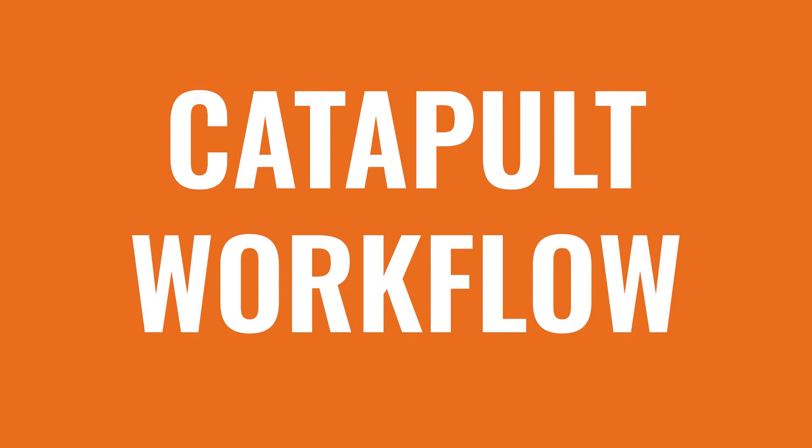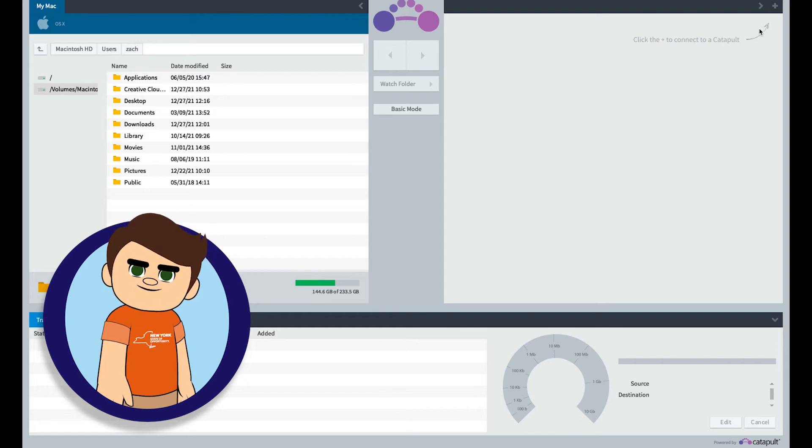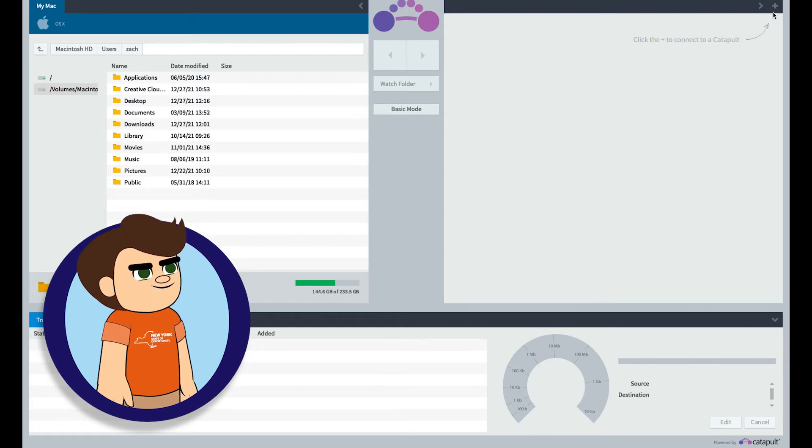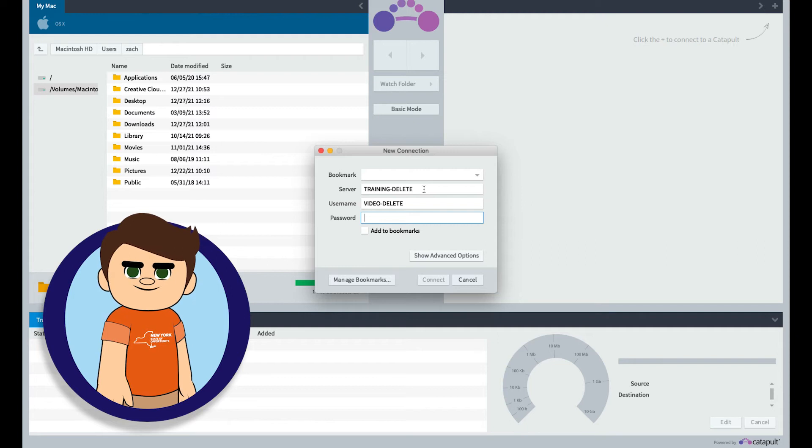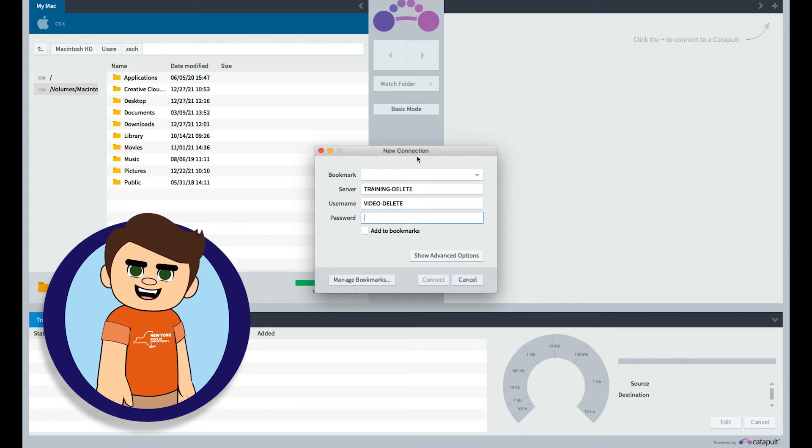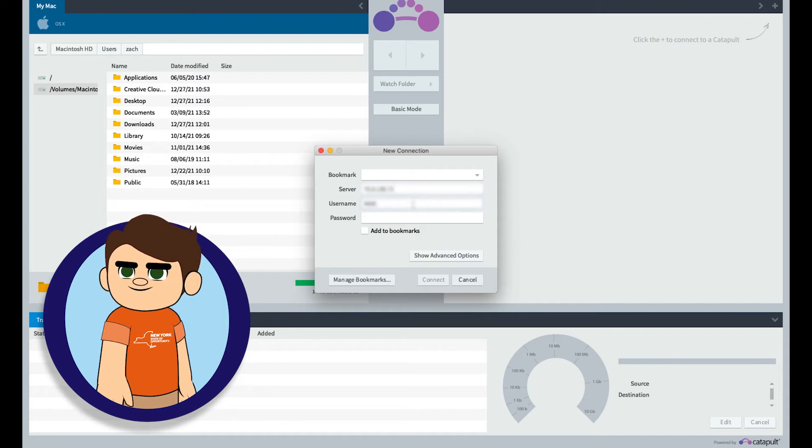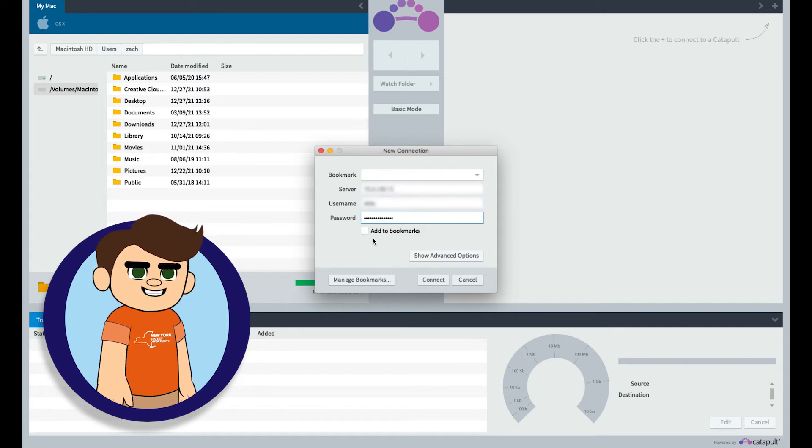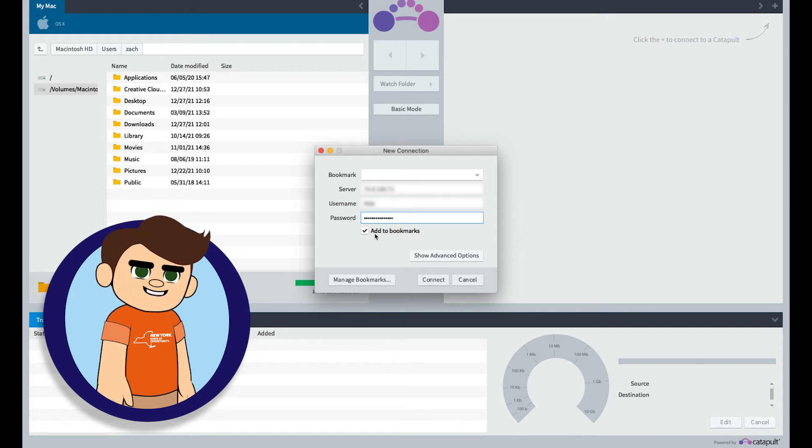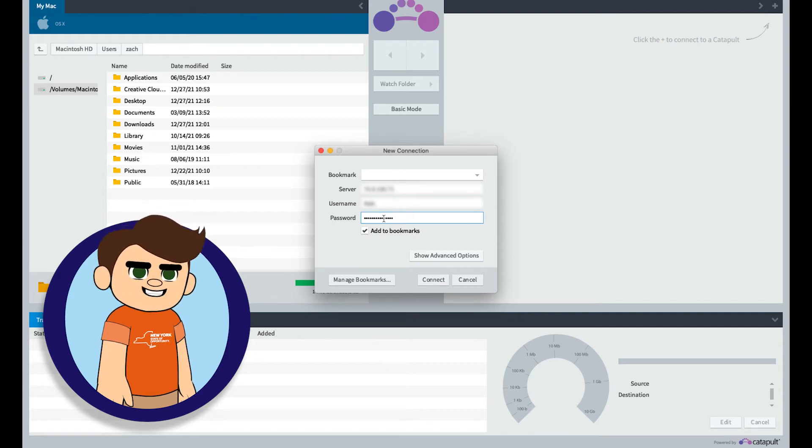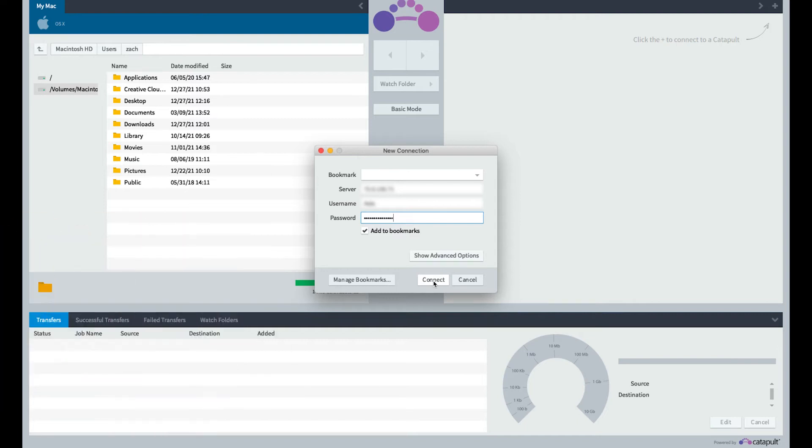Catapult Workflow - Uploading Files. To connect to the Axel catalog to upload files, press the plus button in the top right above the right panel. A new window will open that says New Connection. Enter the credentials provided for you, and make sure you check the box for Add to Bookmarks. This will save the server and username information for the future, so you will only need to enter a password for future sign-ins. Once the information is entered, press Connect.